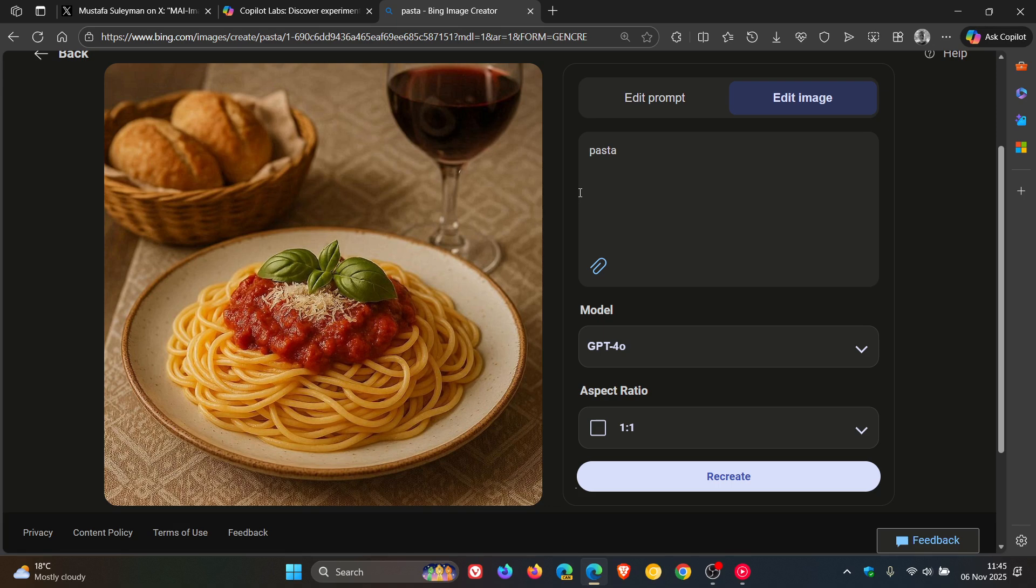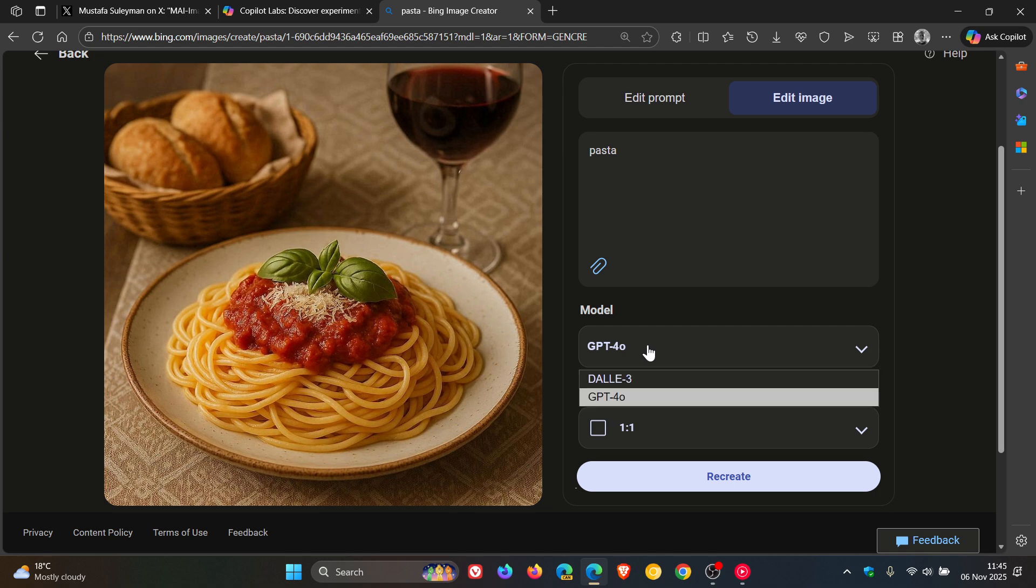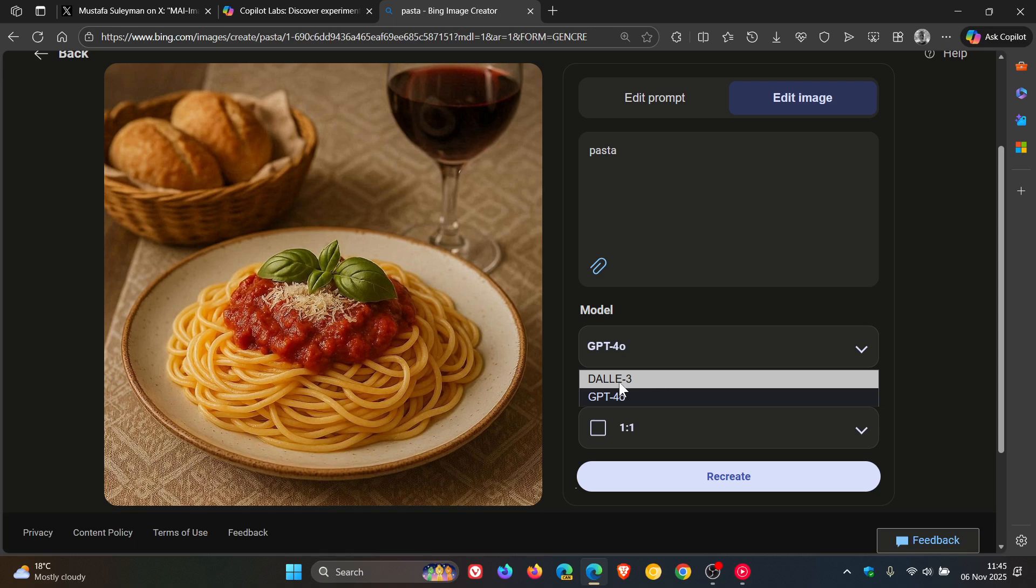And although Microsoft has said that the MAI image one model is available, you still get GPT-4-0 and Dolly-3, just in case you're wondering.